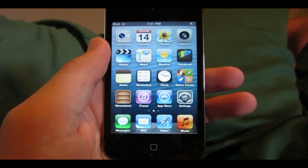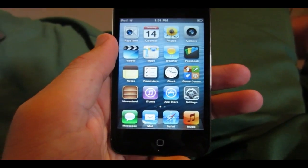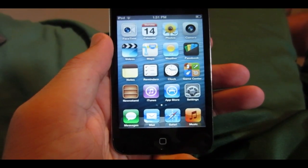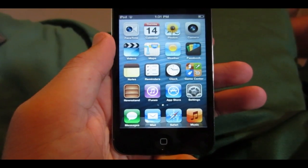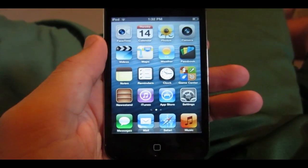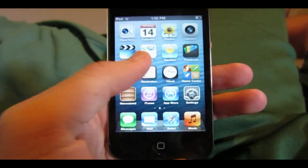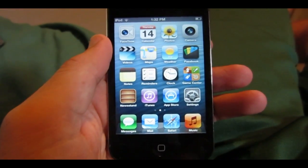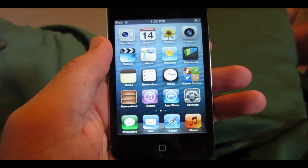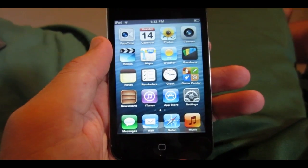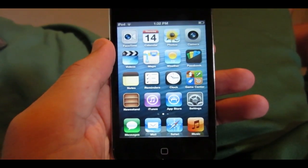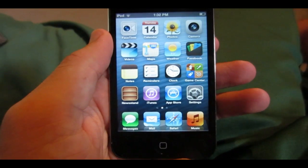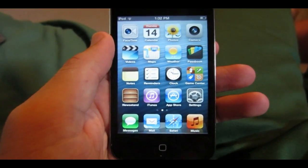Hey guys, in this video I'm going to be doing a review of iOS 6, which is the new developer preview released by Apple at WWDC earlier this week. A lot of people have been wanting to see a video on iOS 6 before it's released in the fall. This is a beta so it is a little buggy, but I'm going to be showing you a lot of the new features and design changes. I am running this on my iPod Touch 4.